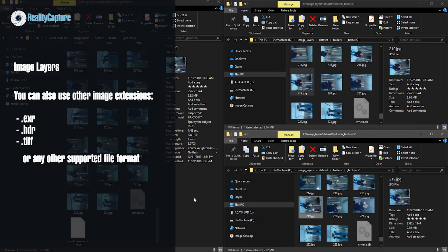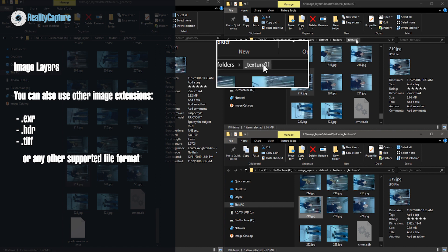Speaking of JPEG, you can also use EXR, HDR, TIF, or any other supported format. In this folder _texture01 there are photos taken with usual flat lighting setup.